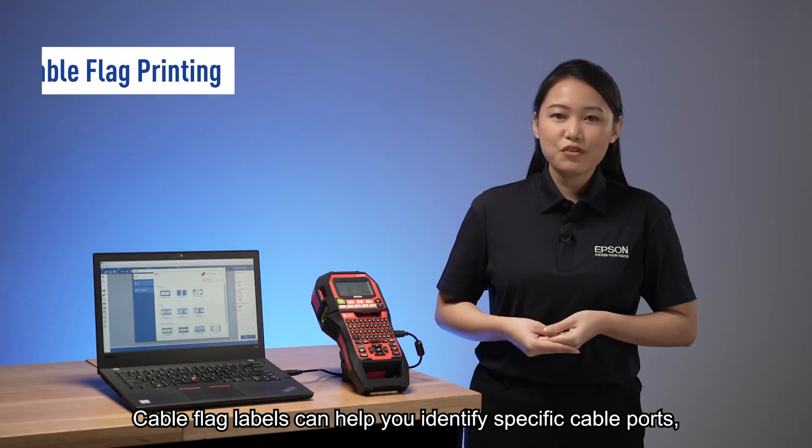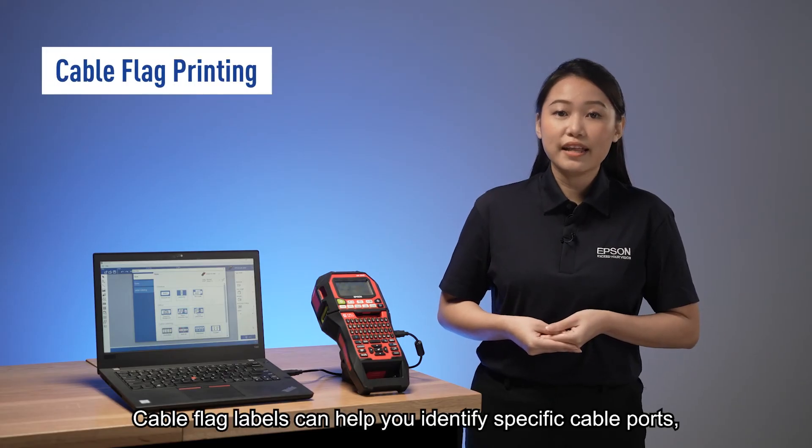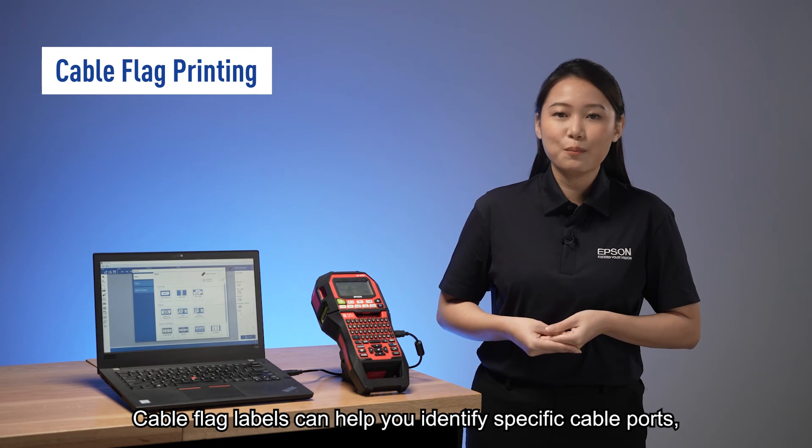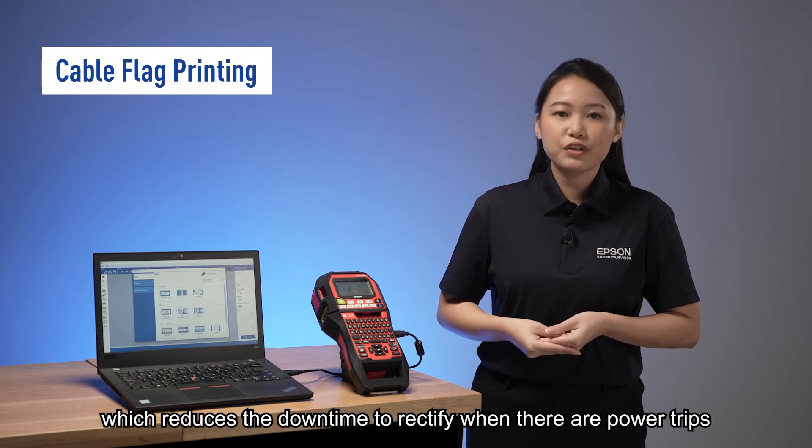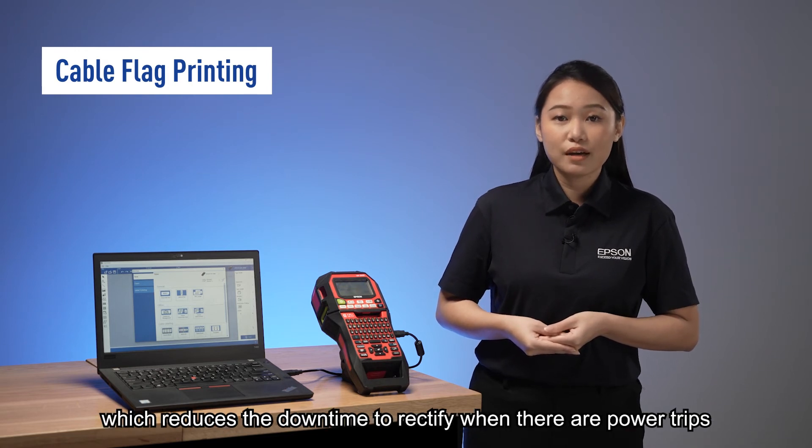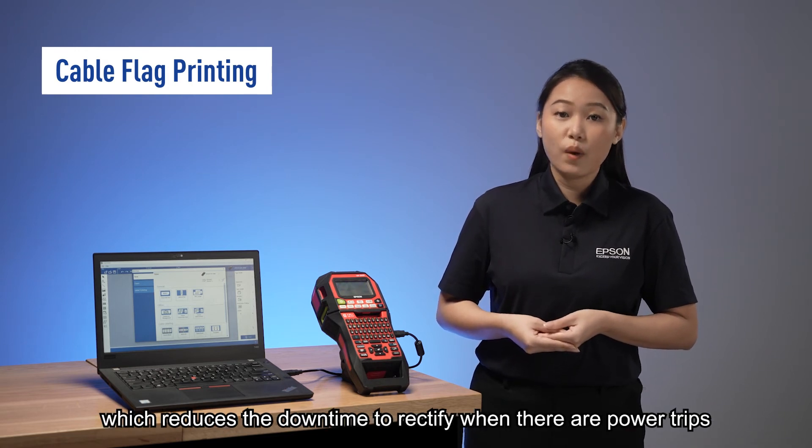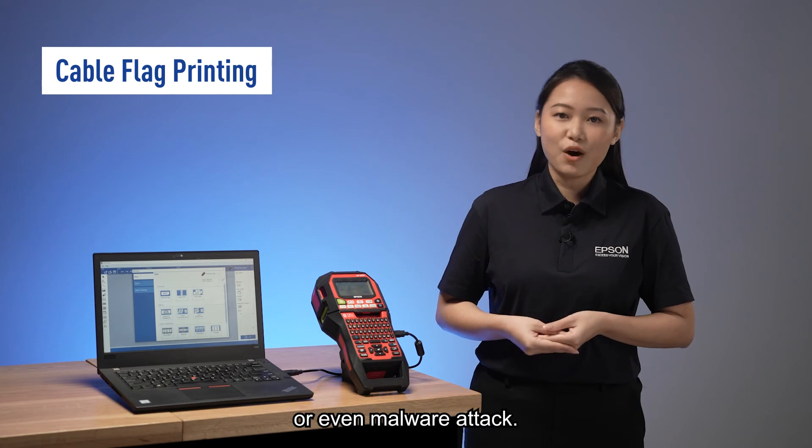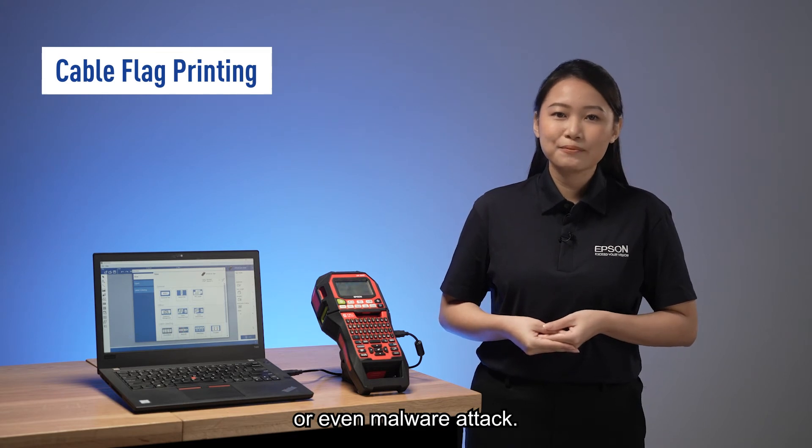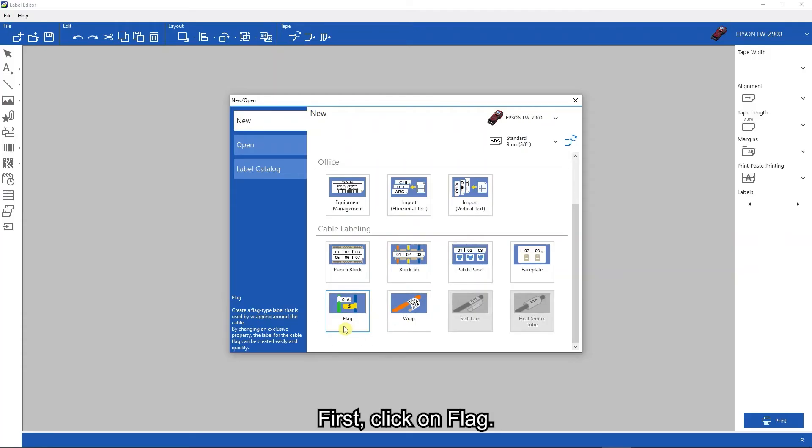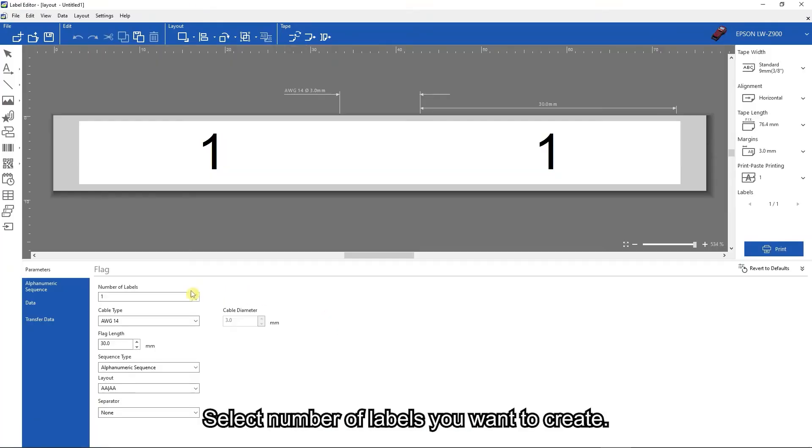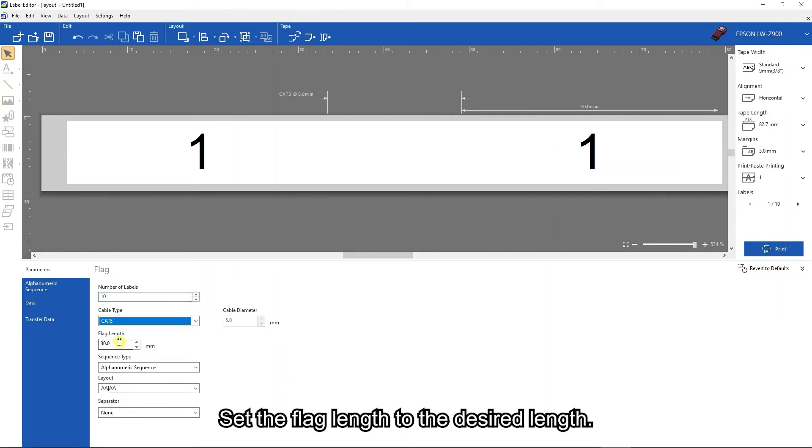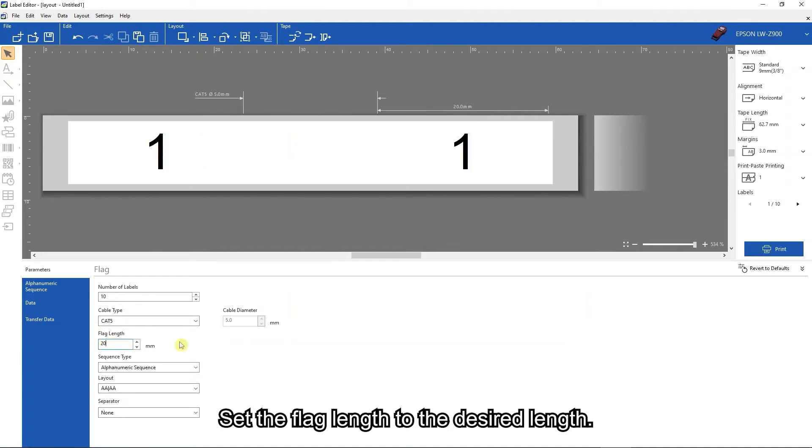Cable flag labels can help you identify specific cable ports, which reduces downtime to rectify when there are power trips or even malware attacks. First, click on flag. Select the number of labels you want to create. Select the cable type of your choice. Set the flag length to the desired length.